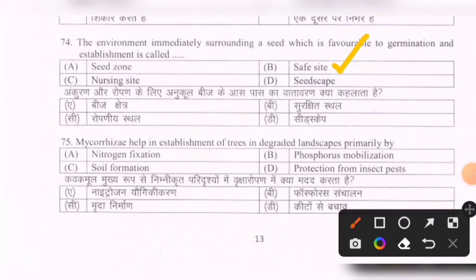Next question: Mycorrhizae help in establishment of trees in degraded landscapes primarily by — options are: nitrogen fixation, phosphorus mobilization, soil formation, protection from insect pests. The correct option is B — phosphorus mobilization.